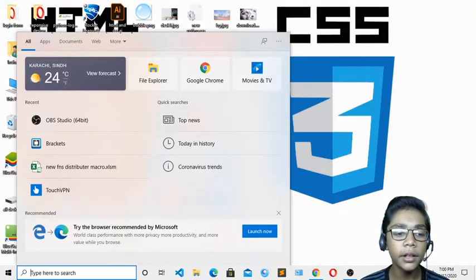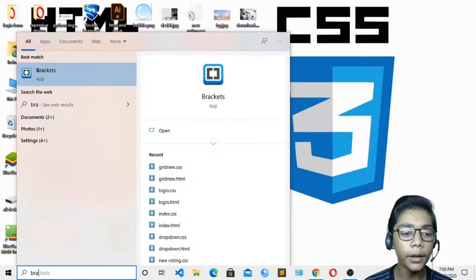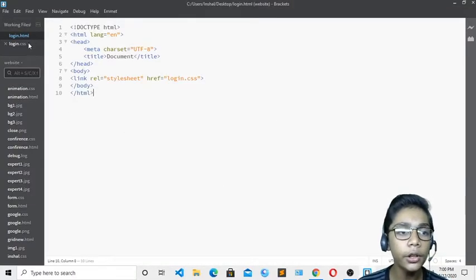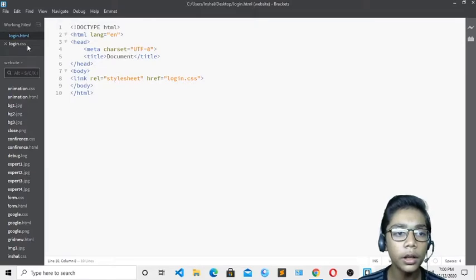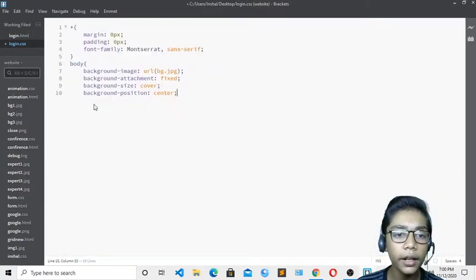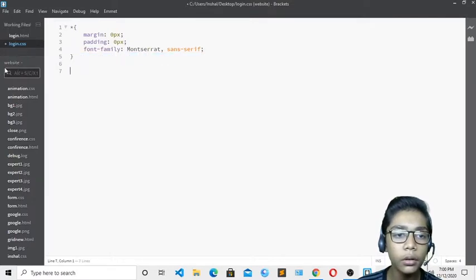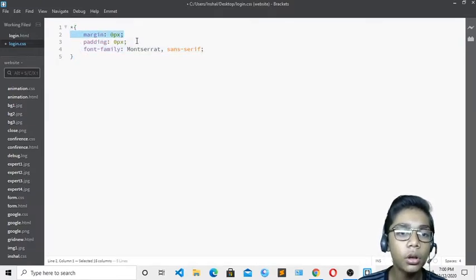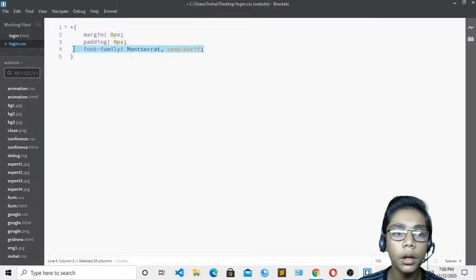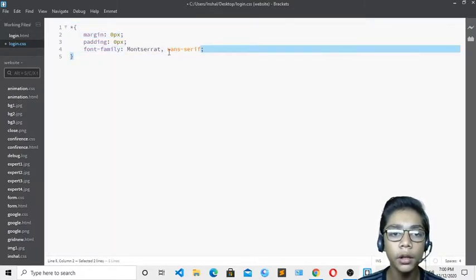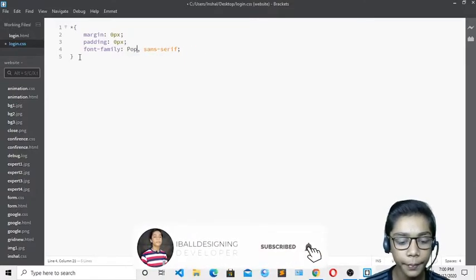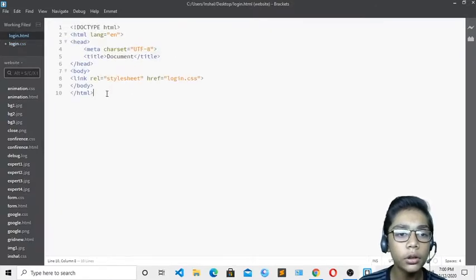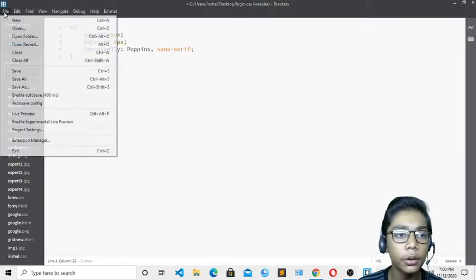First of all, we have to open our text editor called Brackets. I will open it from Windows and press enter. You can see I have already created two files: one is called login.html and one is called login.css. I have also linked the stylesheet over here.